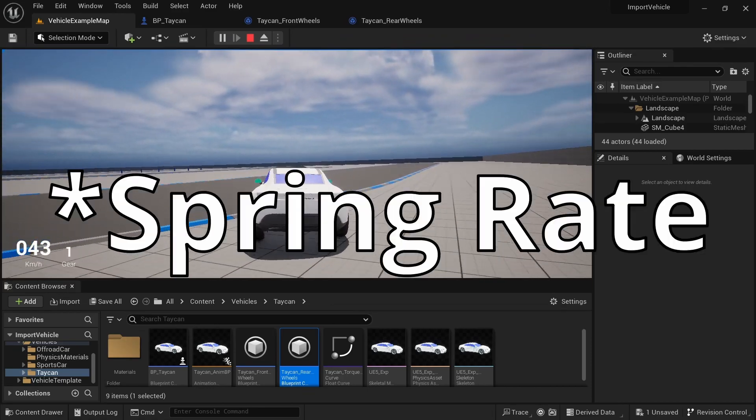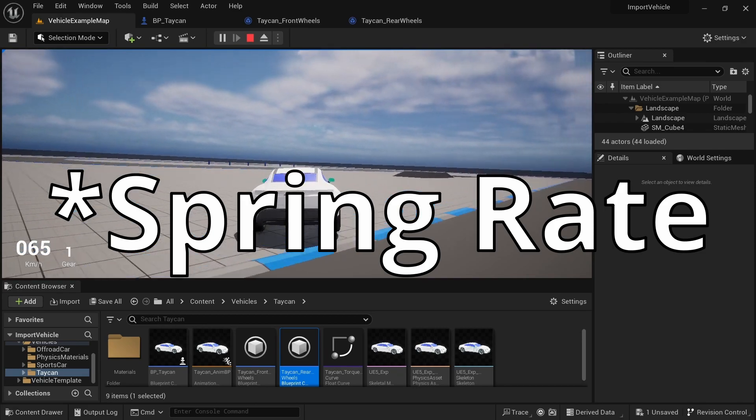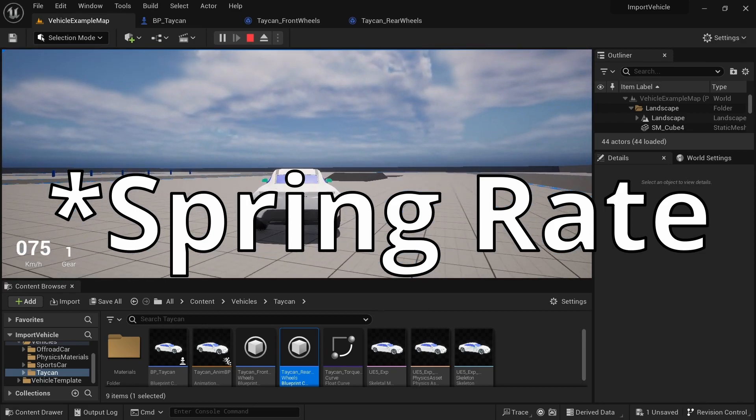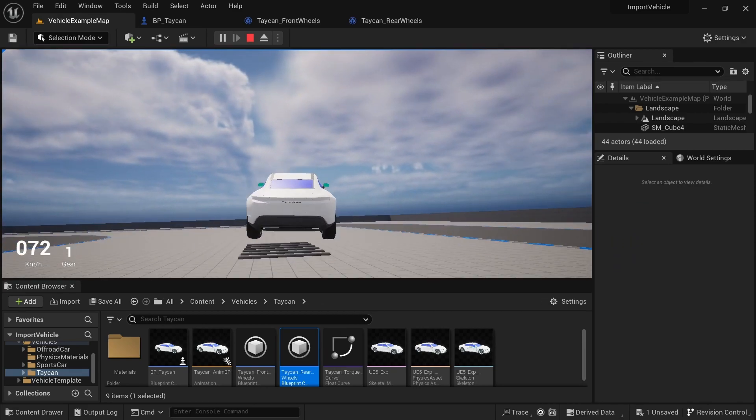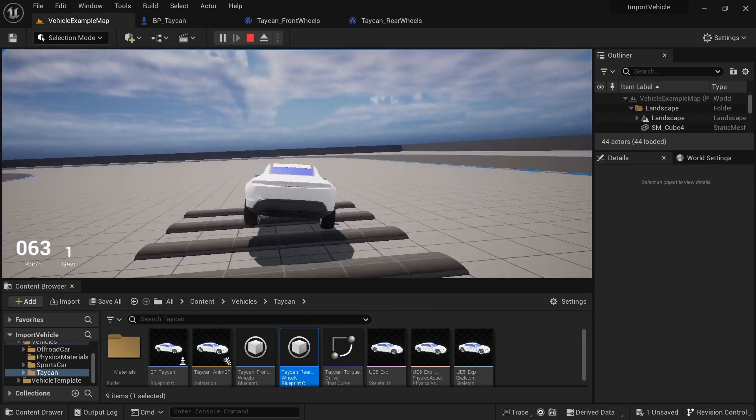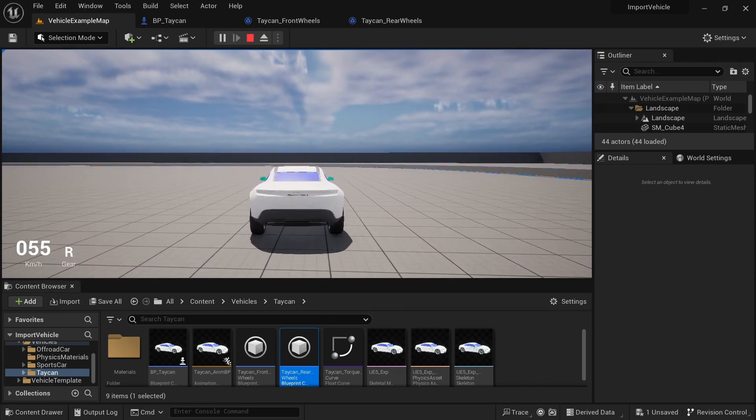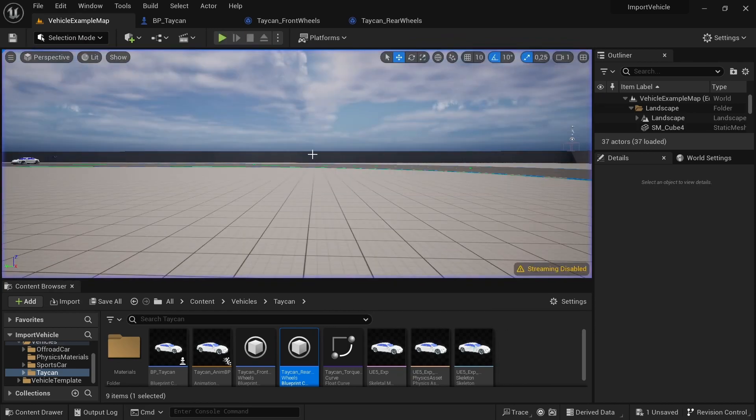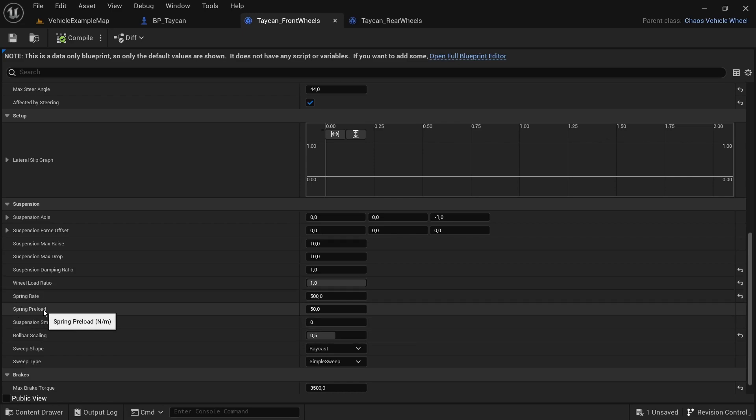The spring rate is pretty much just how stiff the shocks are with things like bumps and jumps, how rigid it is. Then the spring preload, I think, would be the amount of force on the spring if it's just left below by default.